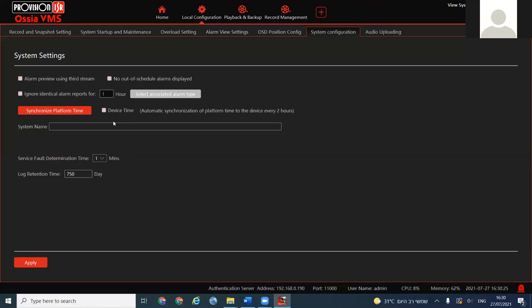One very important feature: if you have a VMS with devices in different parts of a city or country and you want all of them to have exactly the same time based on the management server, you can synchronize device time from here. All NVRs, DVRs, and cameras will be accurate to the millisecond. This is not recommended if devices are in different GMT time zones — in that case you want different times per device.